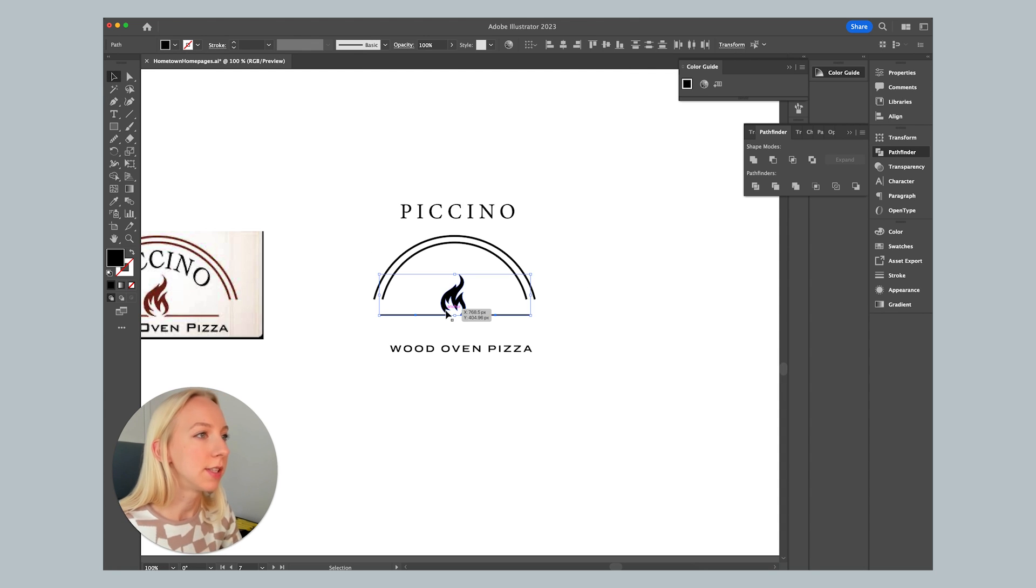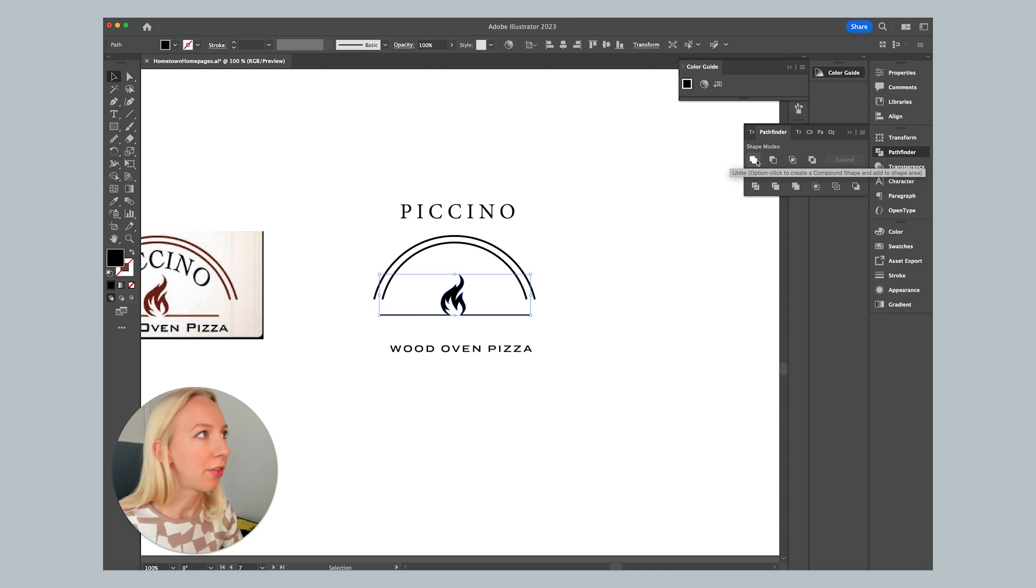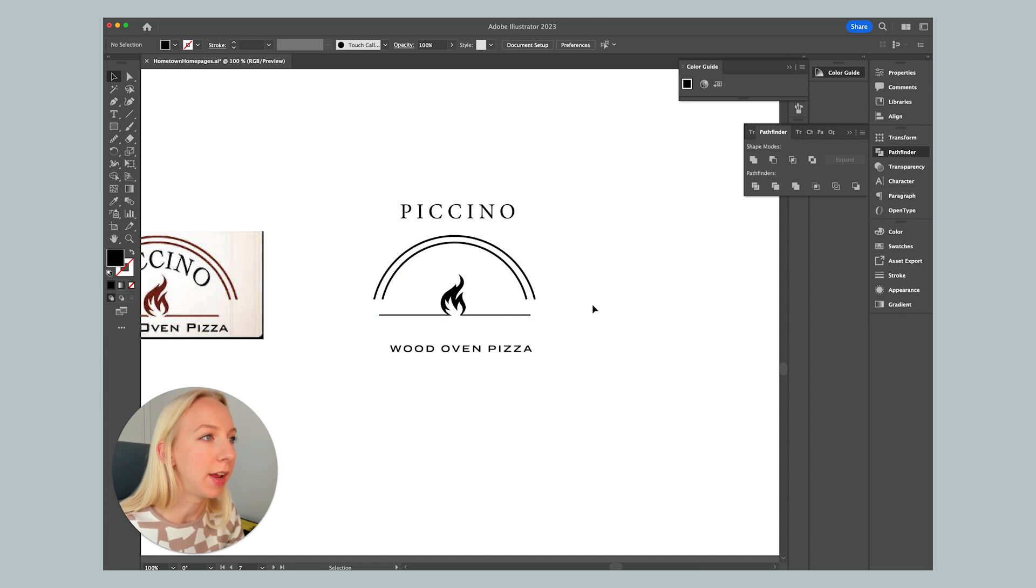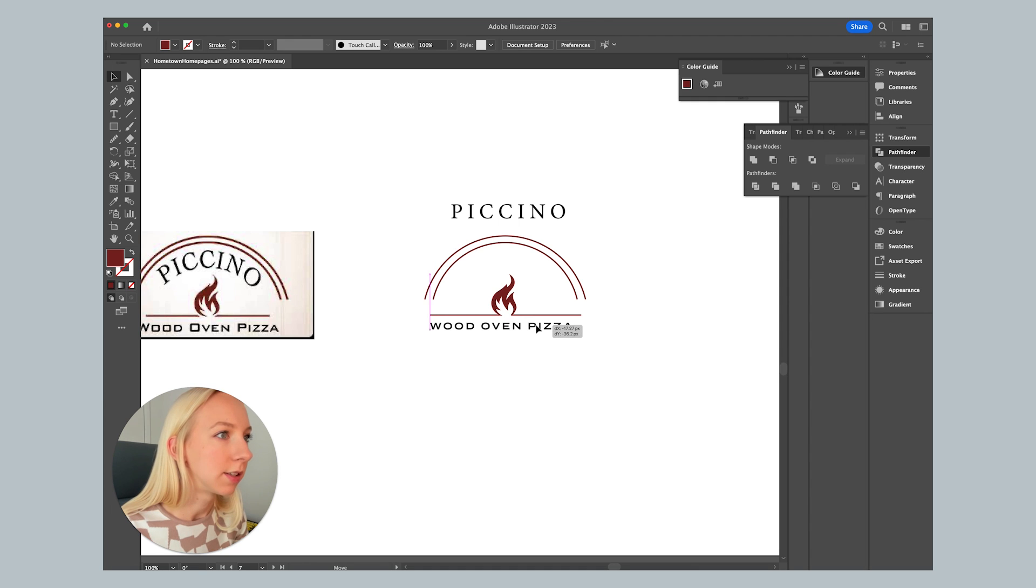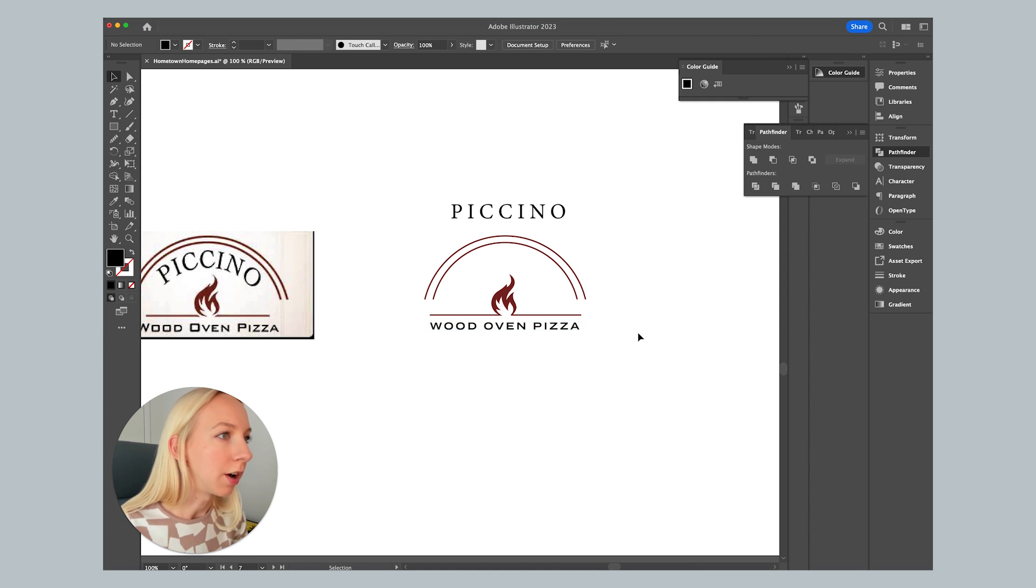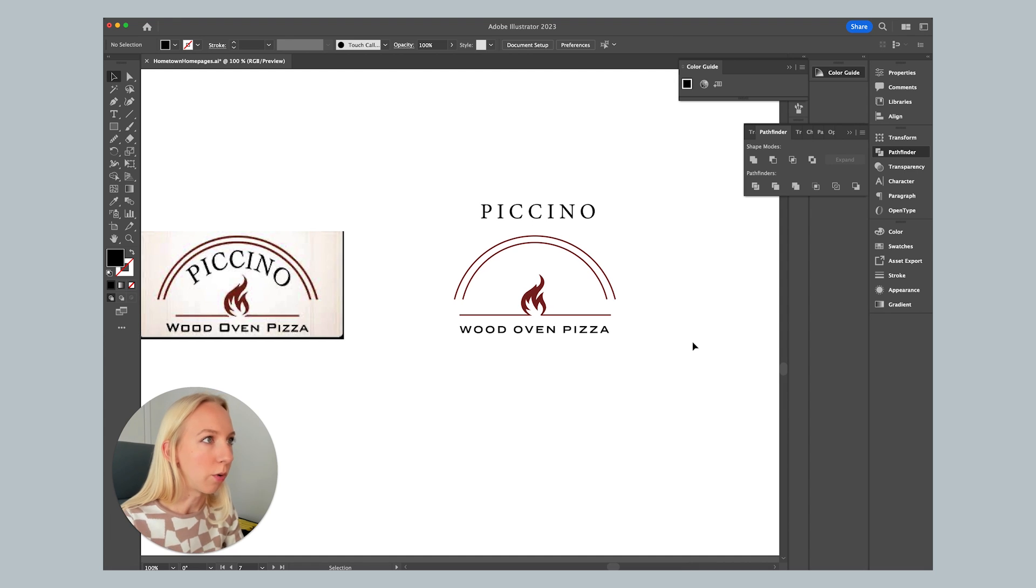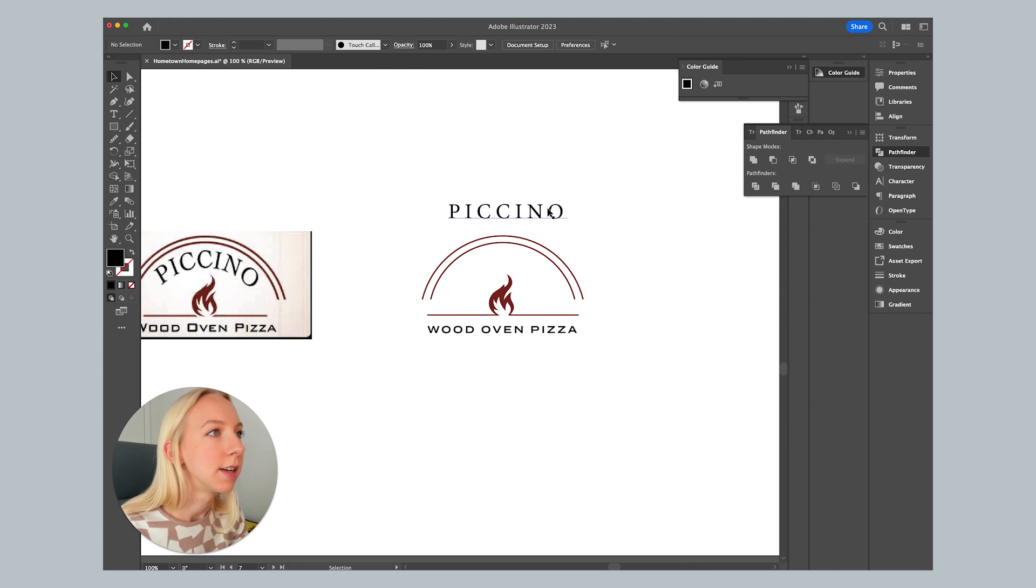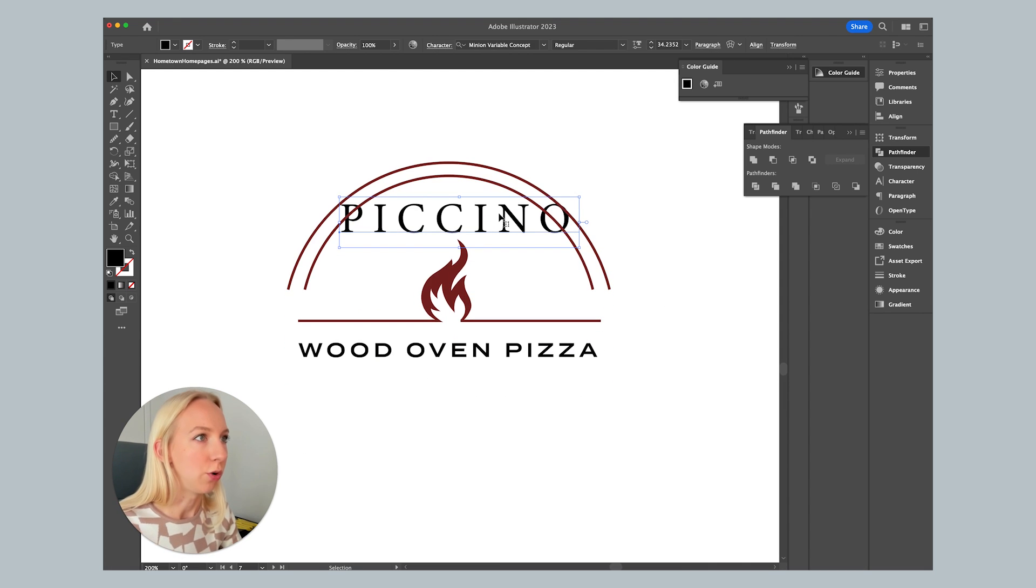And I'm just going to move this a bit just so that we can have that nice continuation there. That already looks a lot better. So now since this is one shape, I'm just going to use the pathfinder to unite it. Looking good. So now let's just make sure that we have a good placement for the text. And next we're going to need to make this curved.